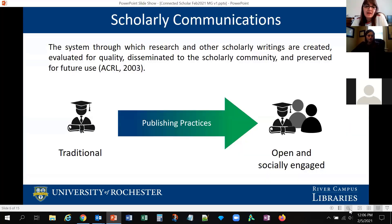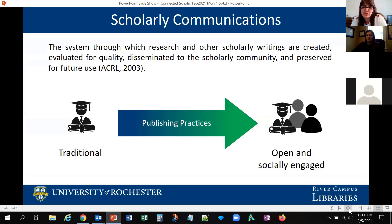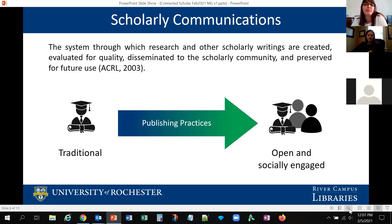For academics, a lot of the networking happens through scholarly communications. But because the academic environment is changing, scholarly communications are also changing. New models of sharing scholarly information tend to be a lot more open and socially engaged than previous models. Scholarly communications encompasses all the things that scholars create to share information — their writings, and the way that they are evaluated for quality, disseminated, and preserved for future use.